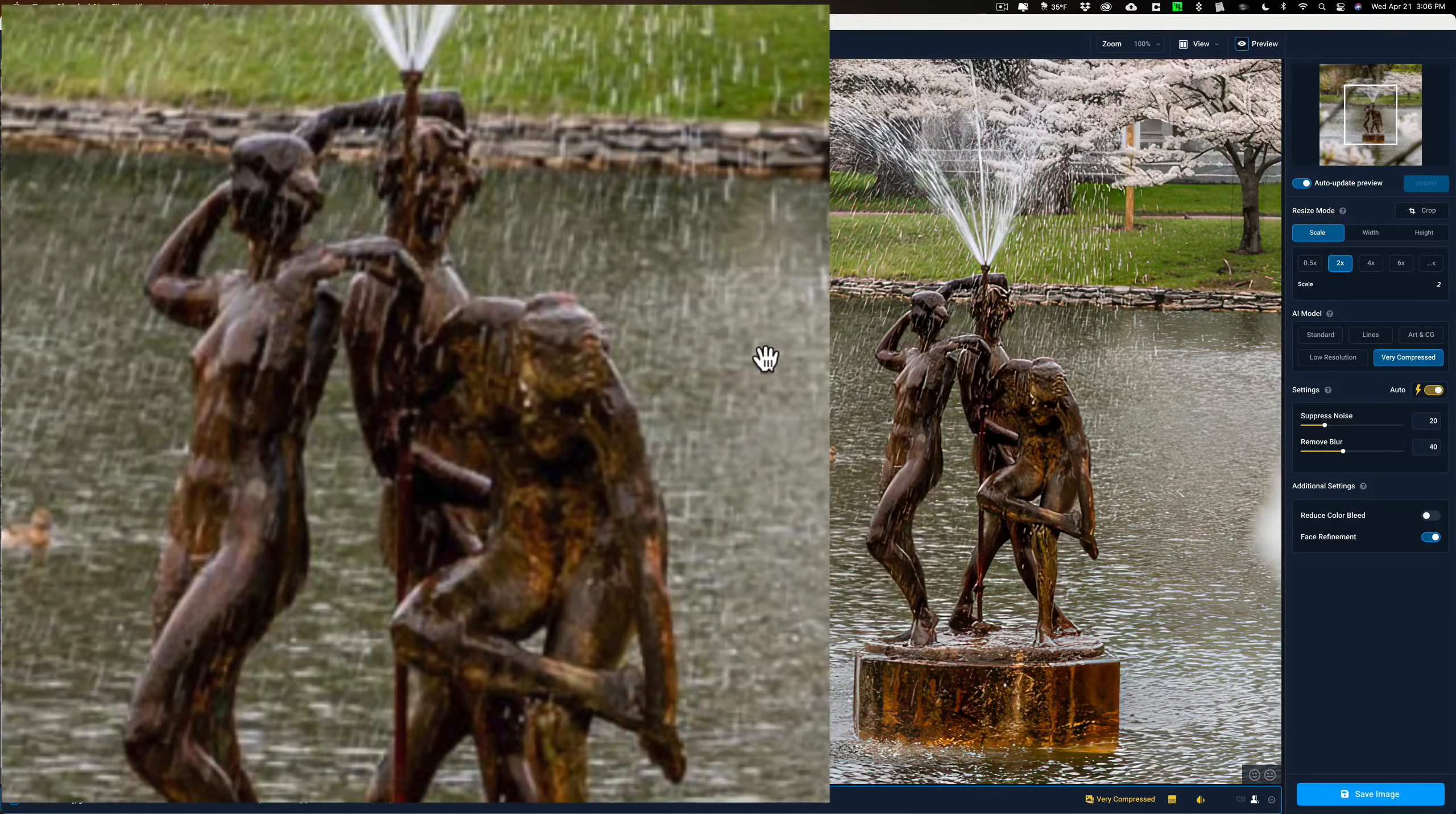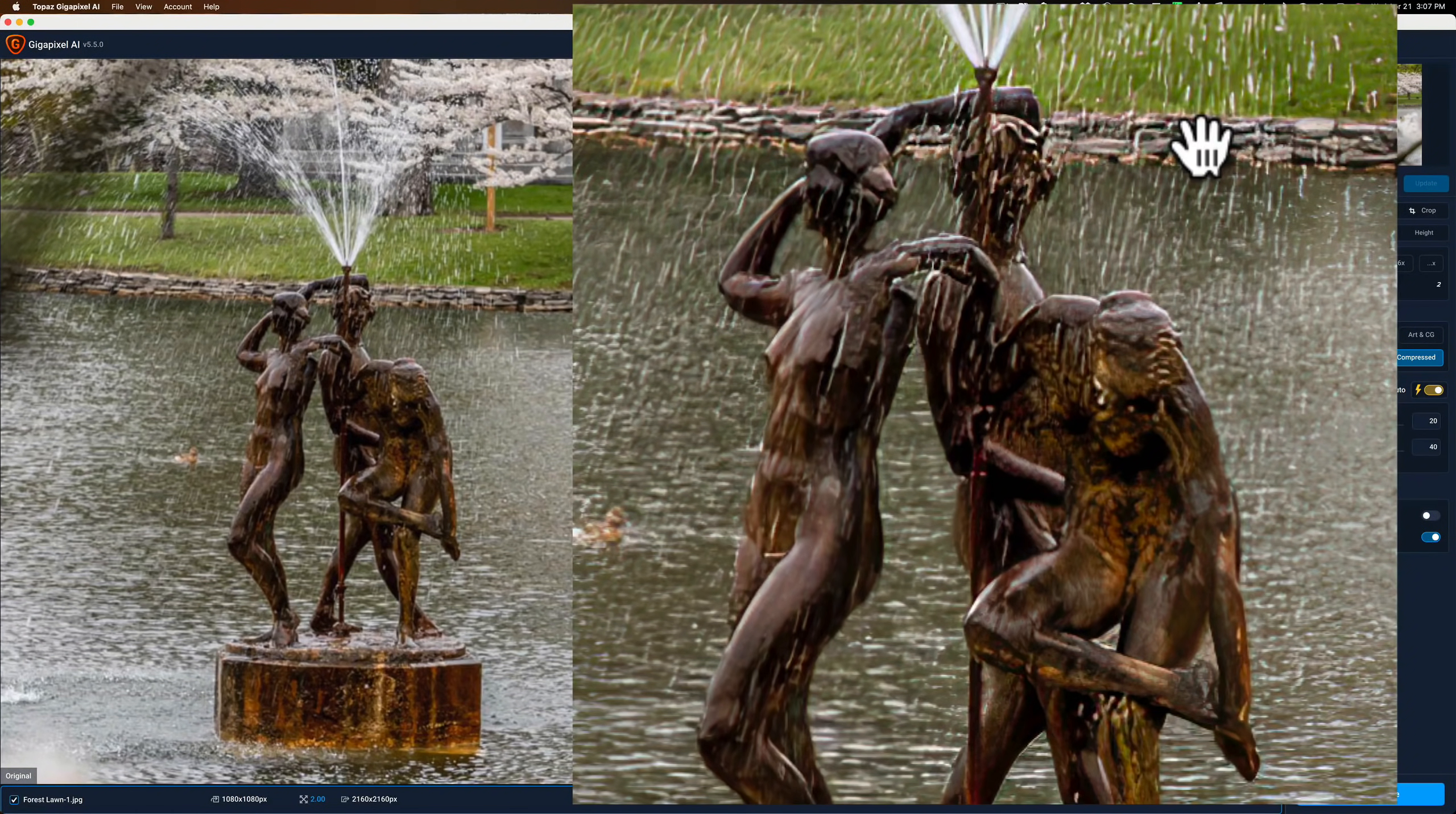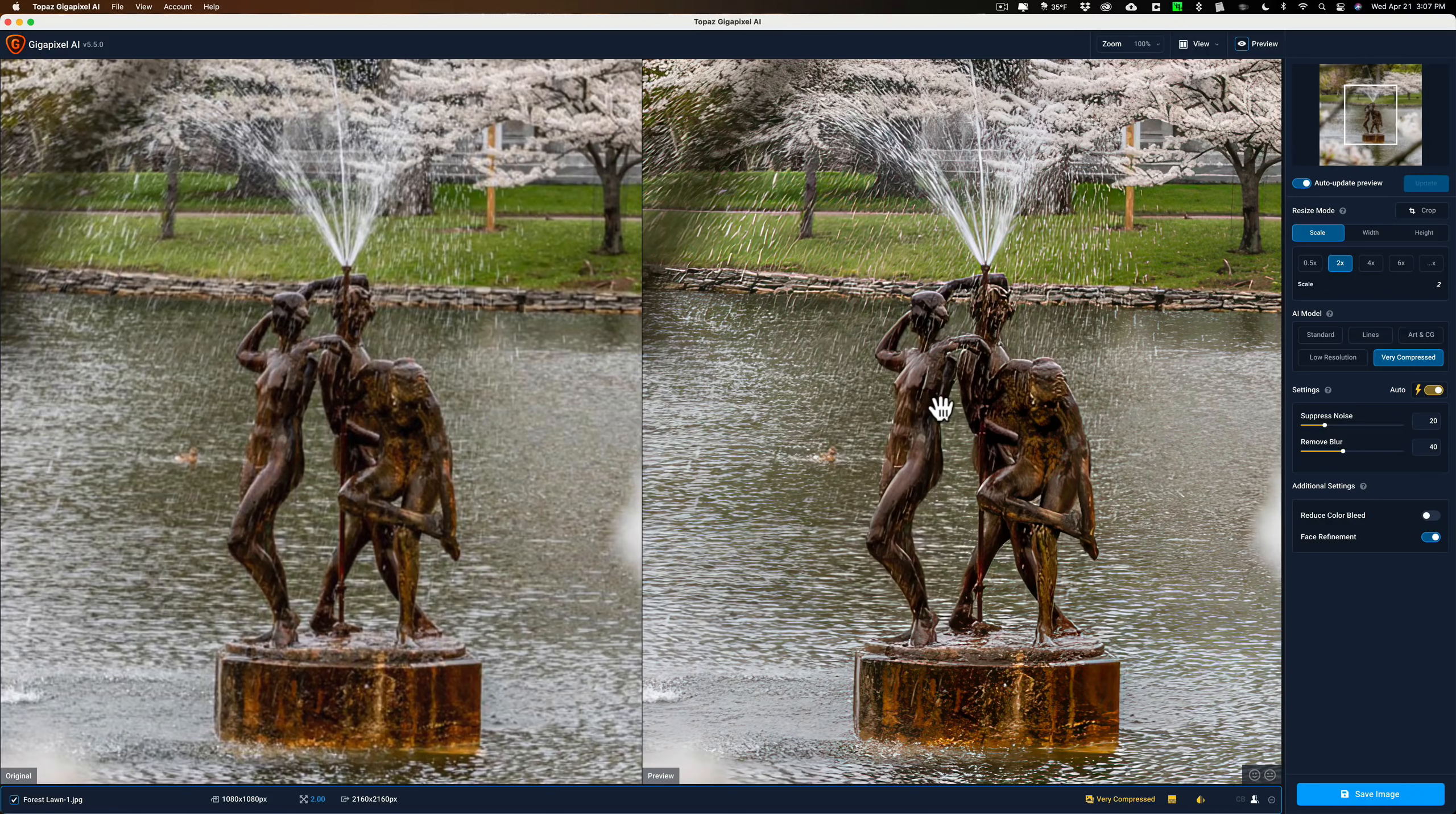And even just glancing at it right now, here's the original version on the left, and there is the new Gigapixel rendition of the version. You could see how it brought back tons of resolution into the image, or tons of definition, I should say, in the image. And this is at 2x. So, that would bring it up at 2160 by 2160.